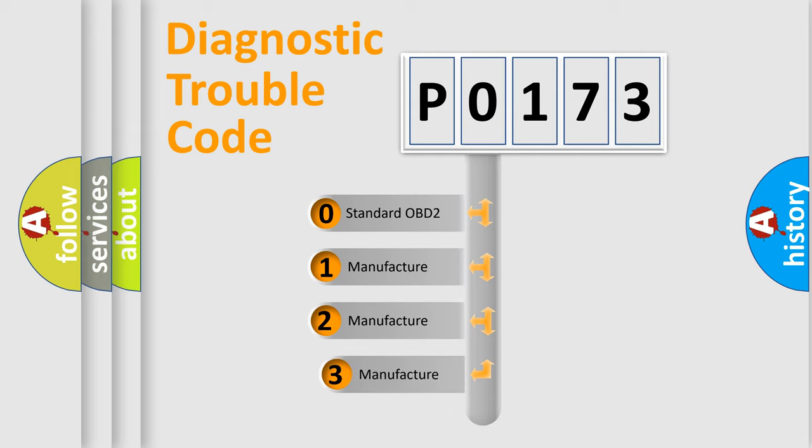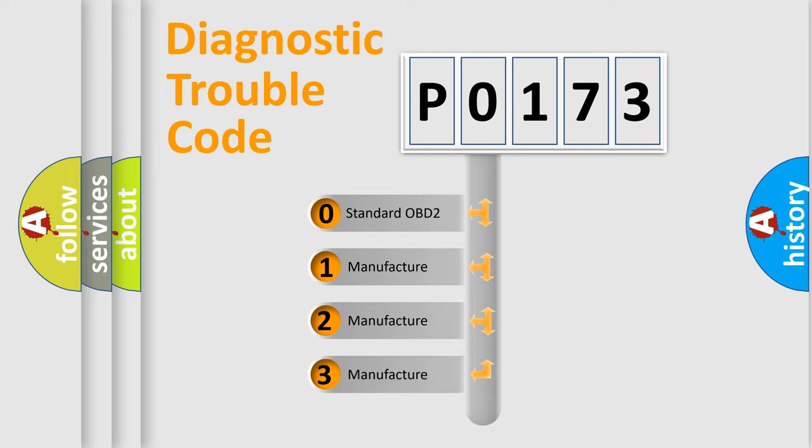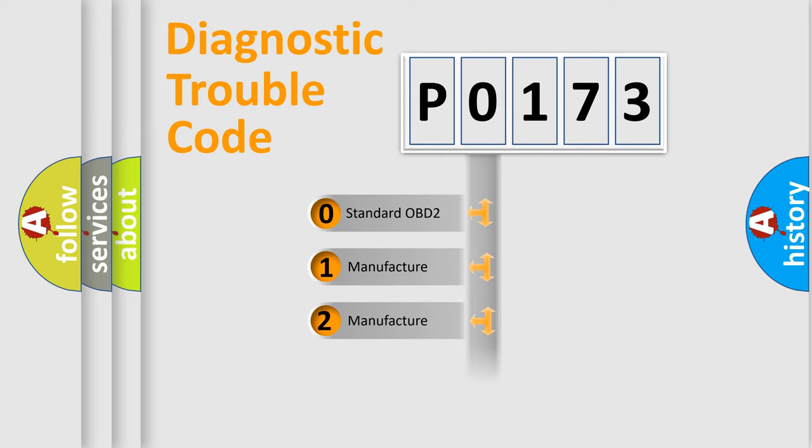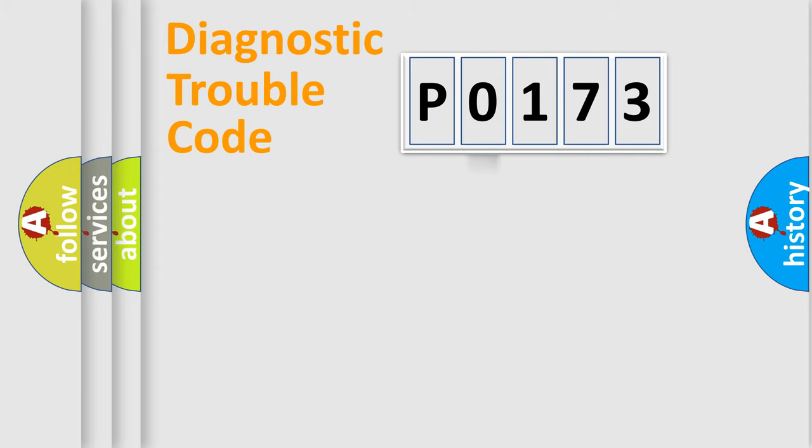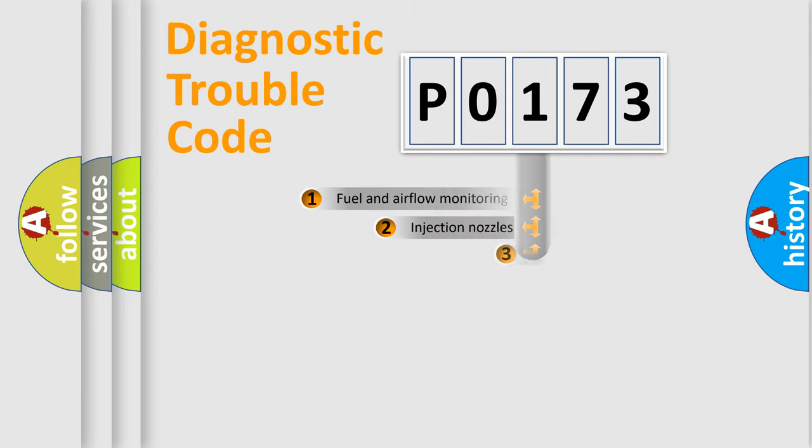If the second character is expressed as zero, it is a standardized error. In the case of numbers 1, 2, or 3, it is a car-specific error expression.